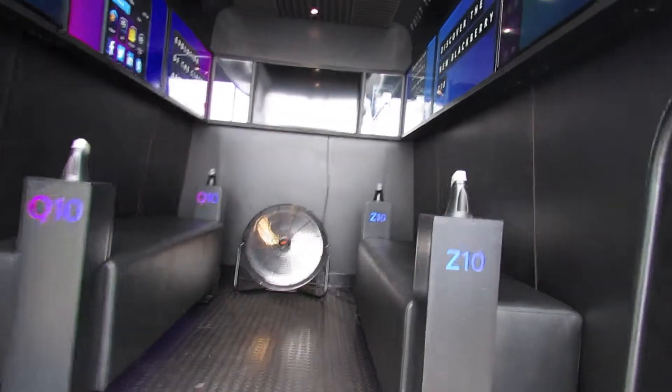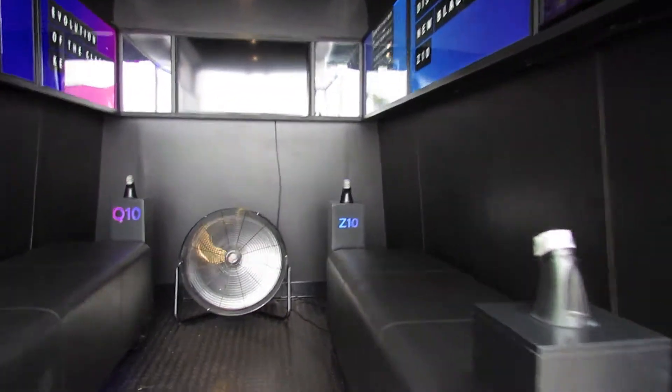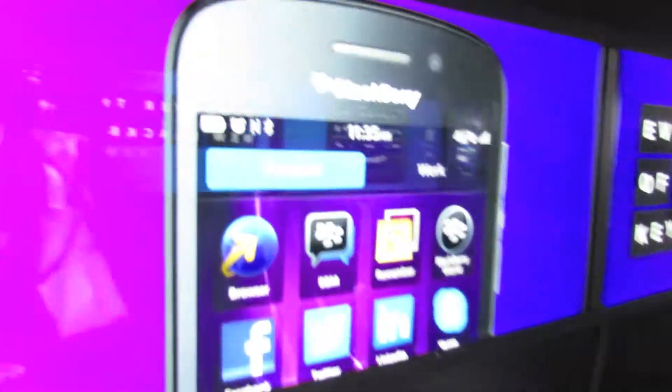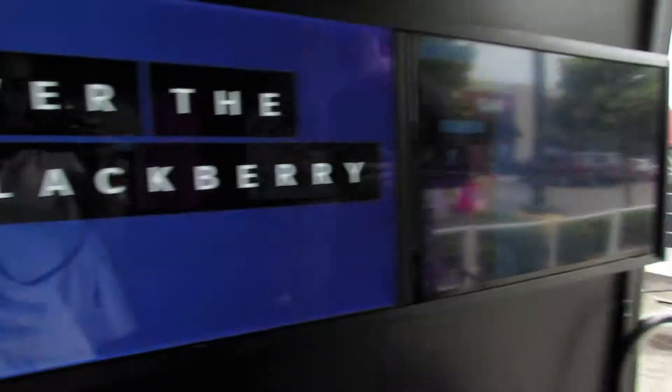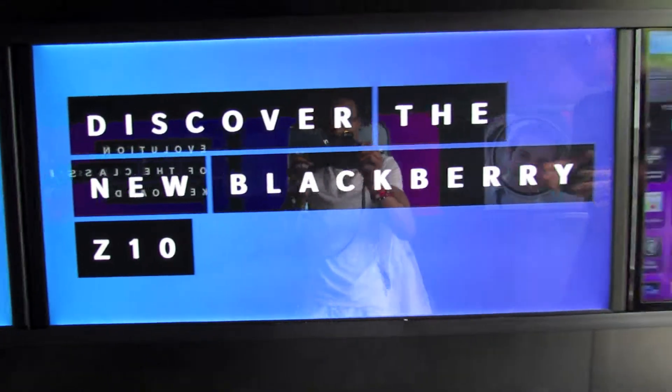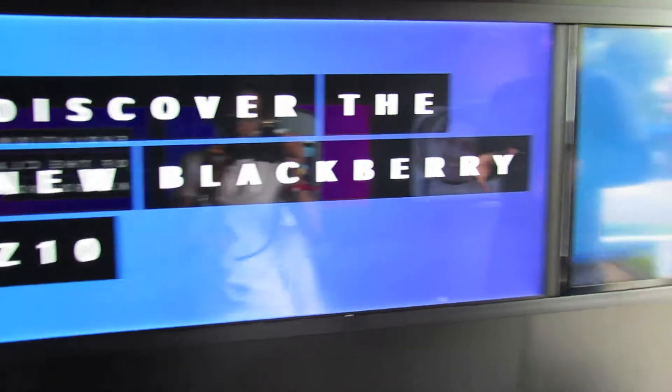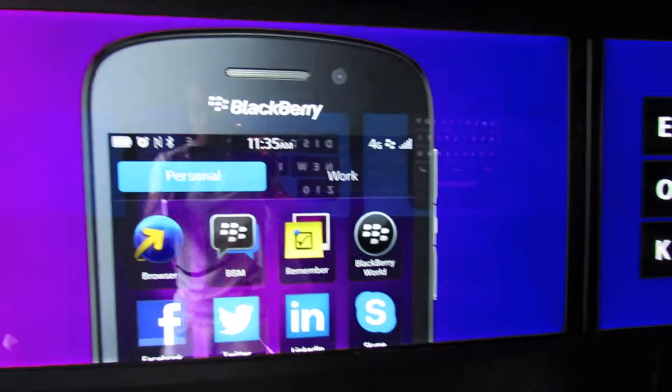And then we have our back lounge area. This is the new BlackBerry Z10. It's a completely touch screen device, no home screen at all. But it's really simple — to wake it up, you start the BlackBerry and you swipe up.